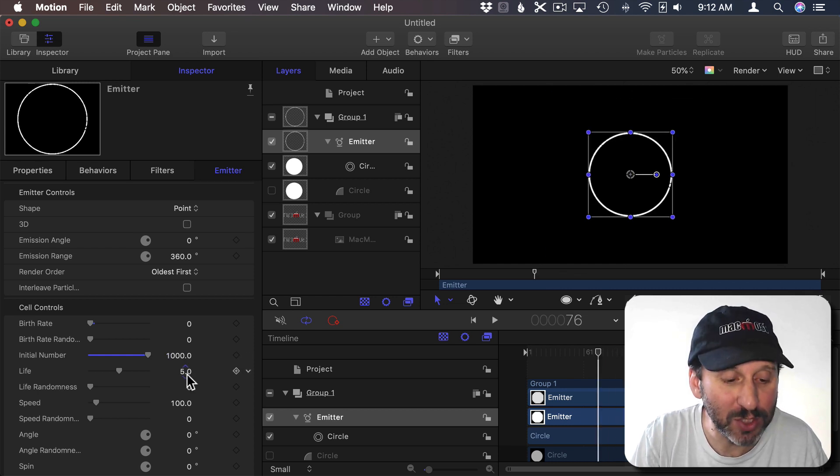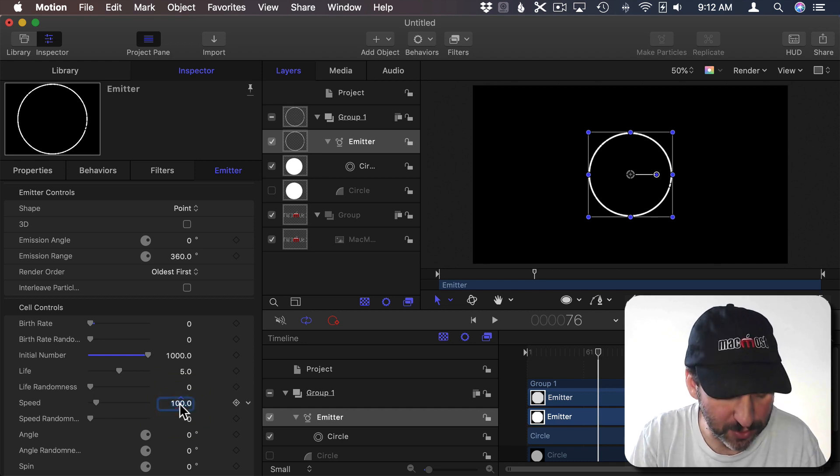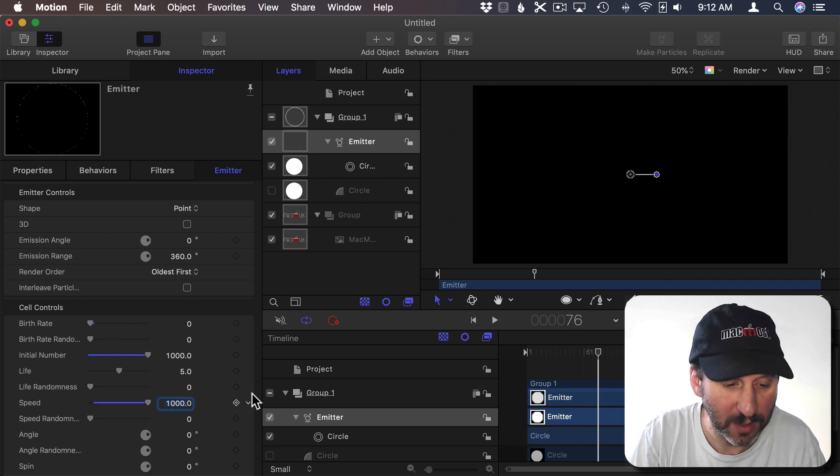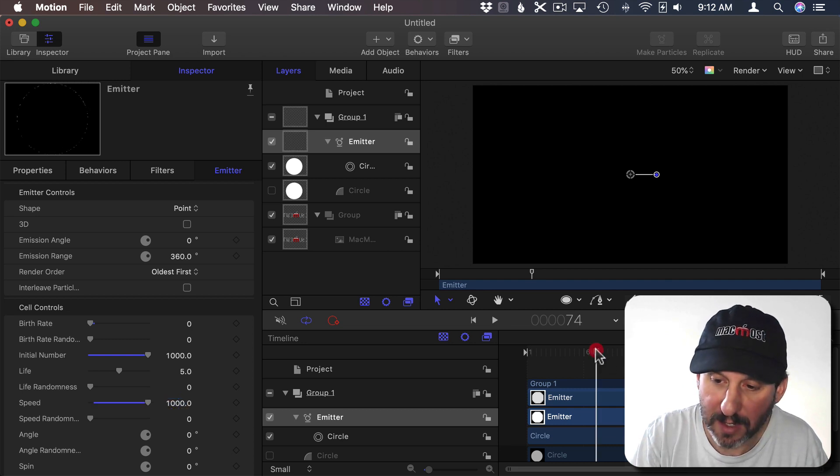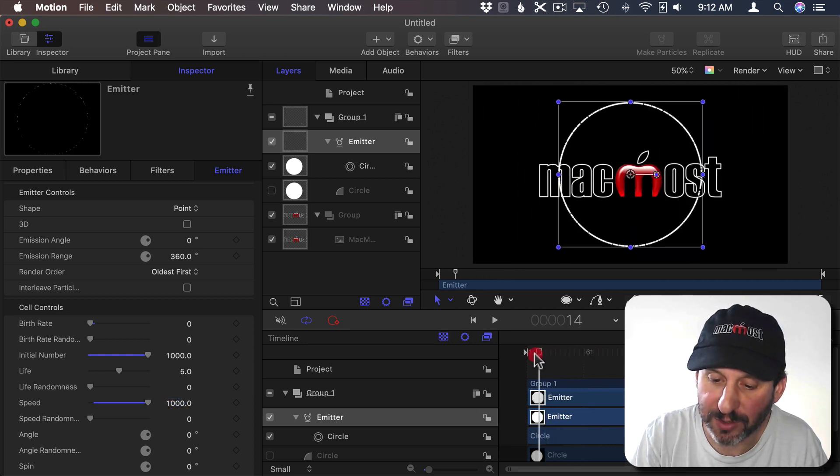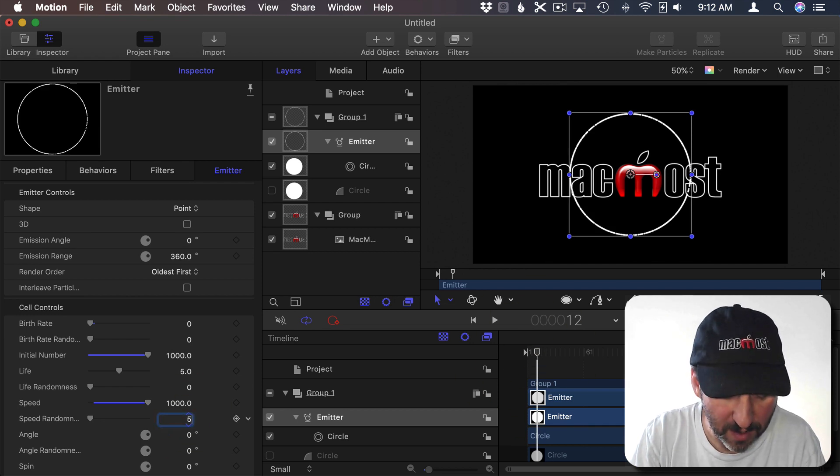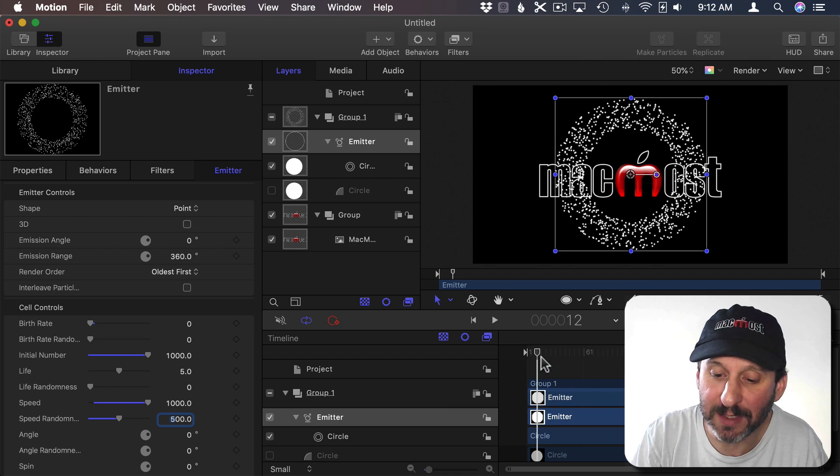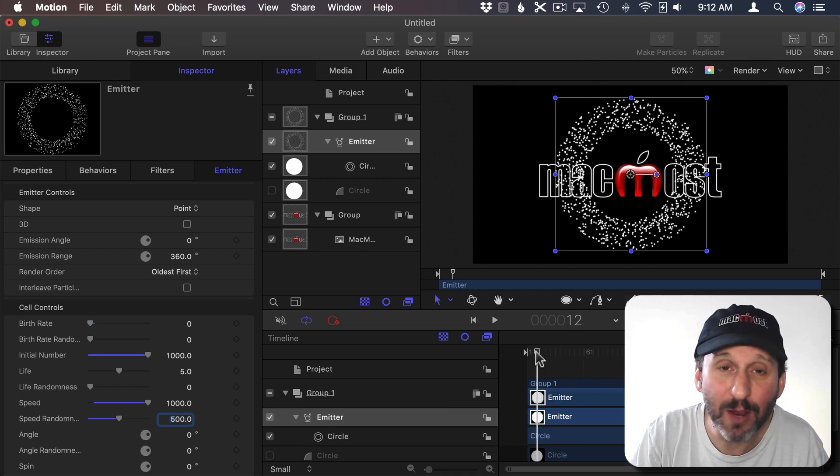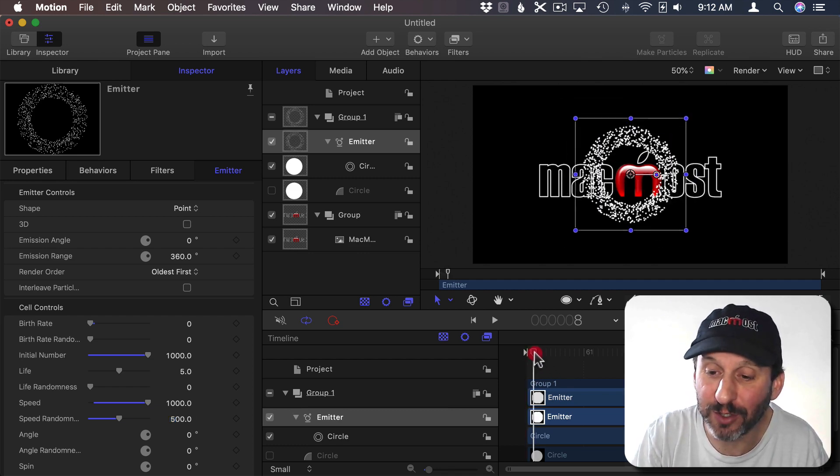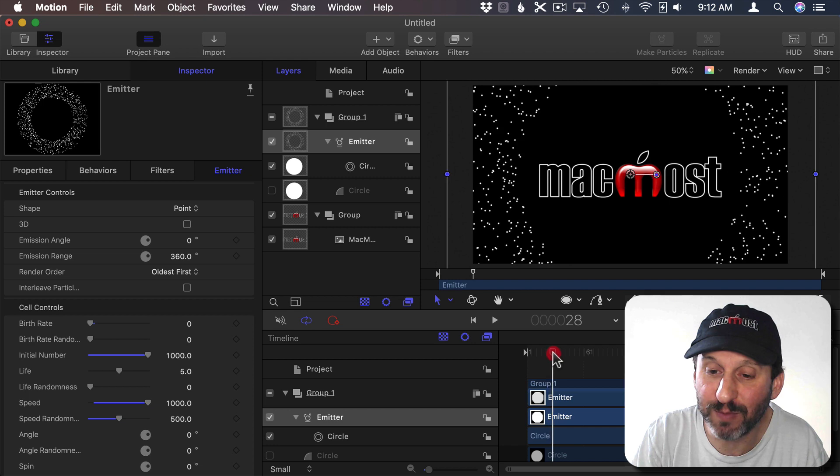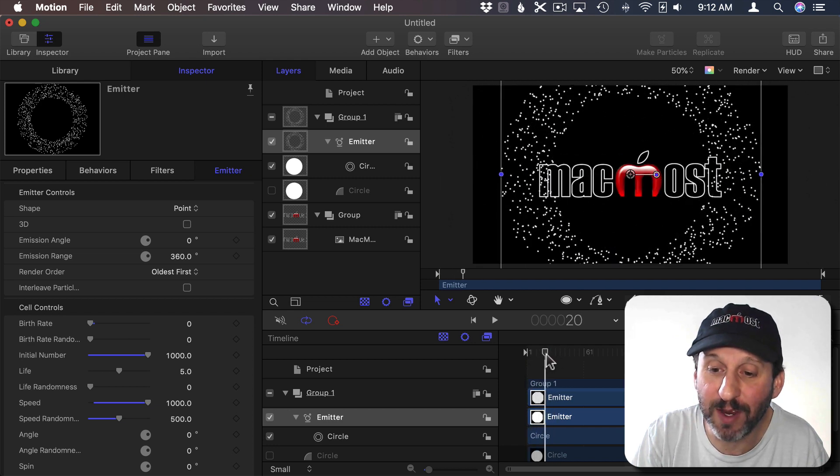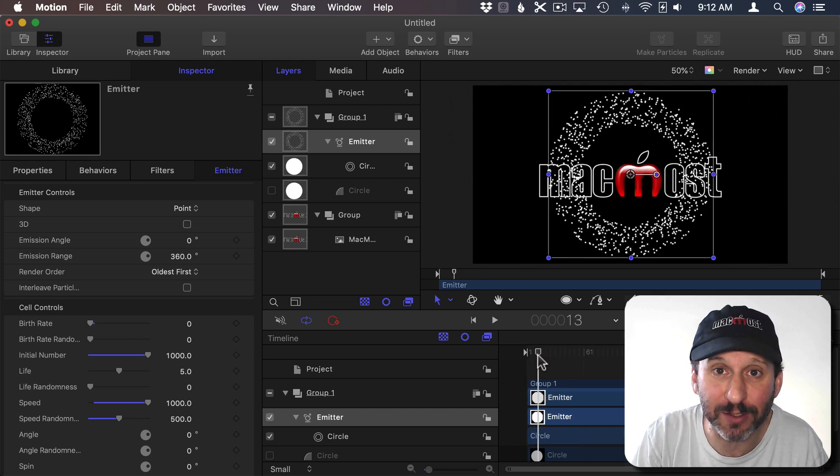So I'm going to change that so that the speed is a little bit faster. I'm going to change it to 1000. Now you can see it's going to move faster here. Less in the timeline. I'm going to give it a speed of randomness of 500. What that's going to do is basically say it can be anywhere from 500 to 1500 in terms of the speed of each one of these. So you get a ring of particles exploding from the center.